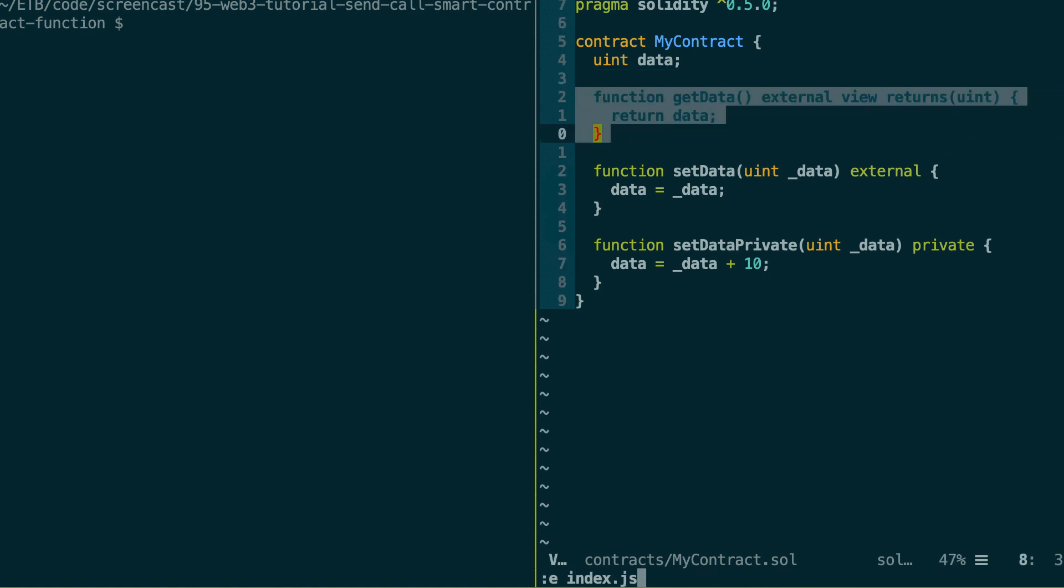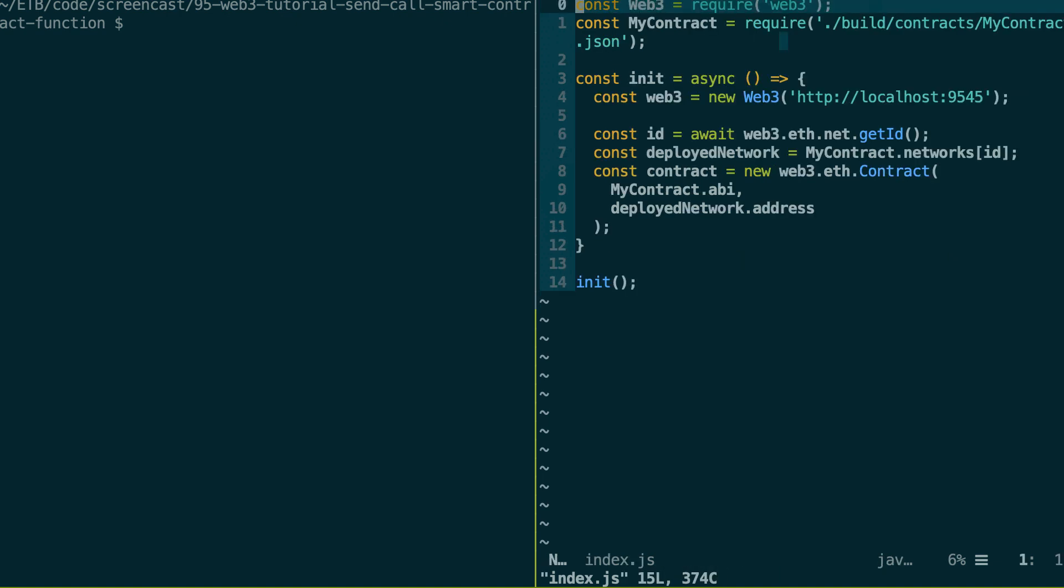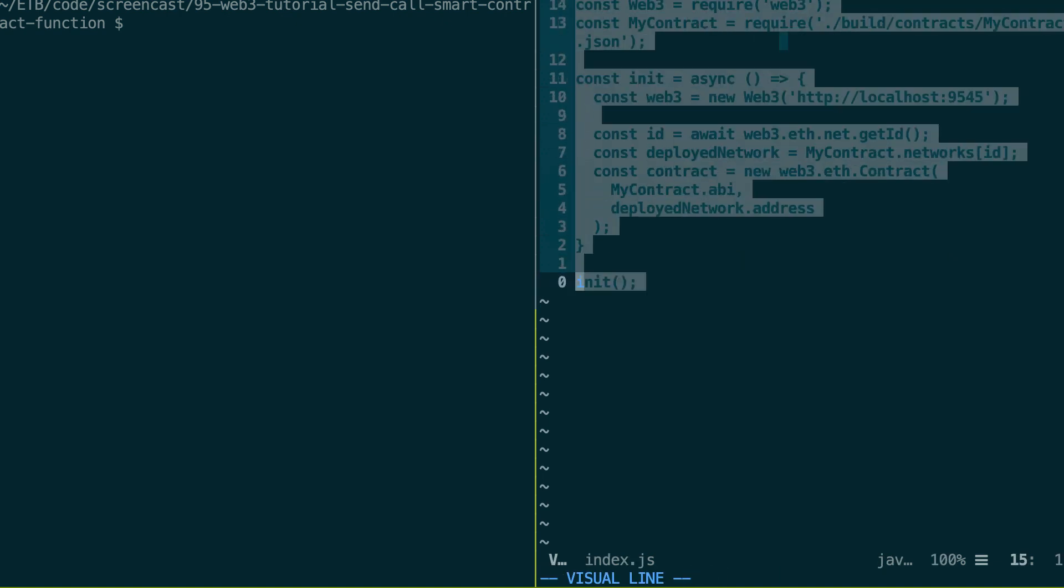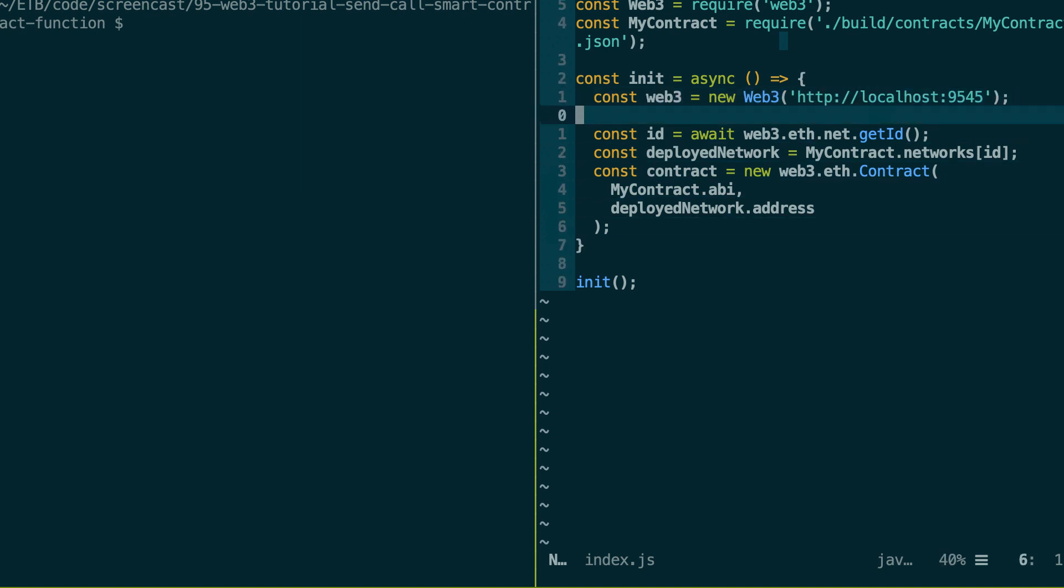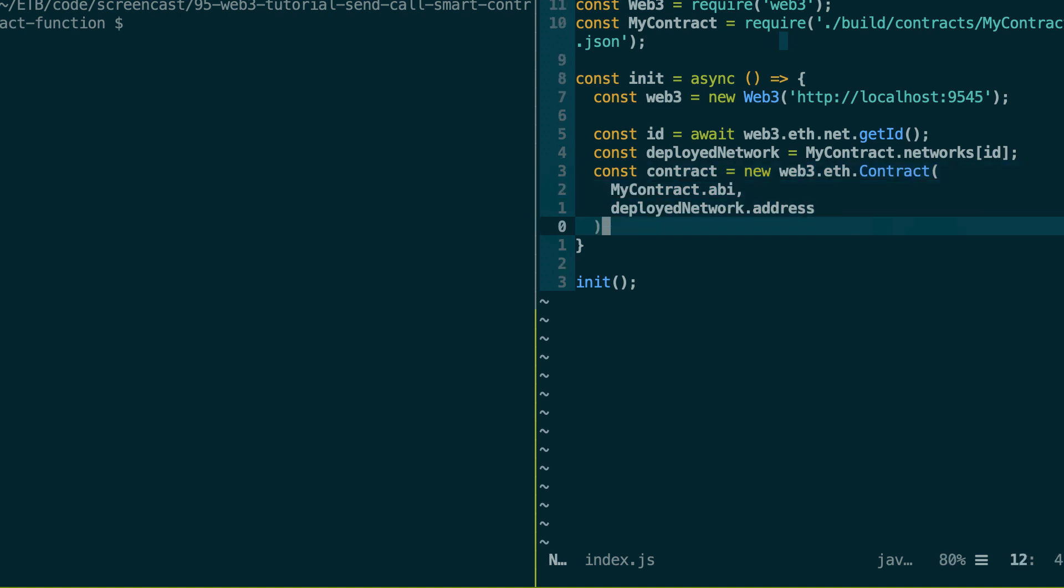So let's open another file where I put some code. So I explained all of this in the previous video. Basically, we instantiate Web3 and after we instantiate a contract instance. And with this object, we'll be able to interact with our smart contract.